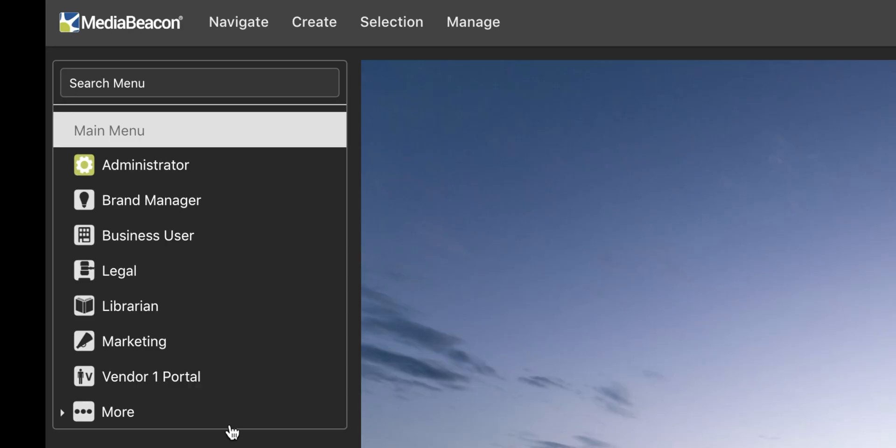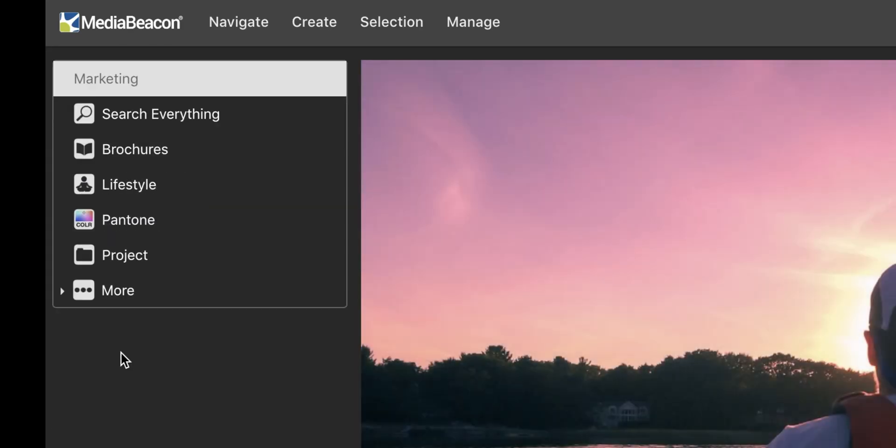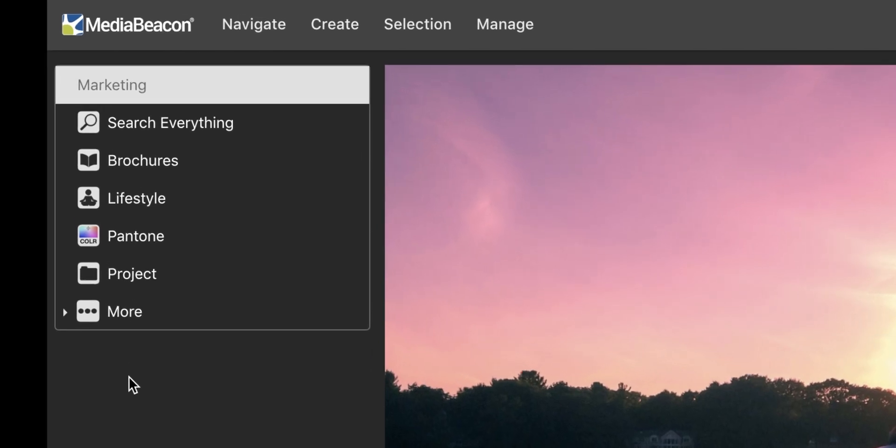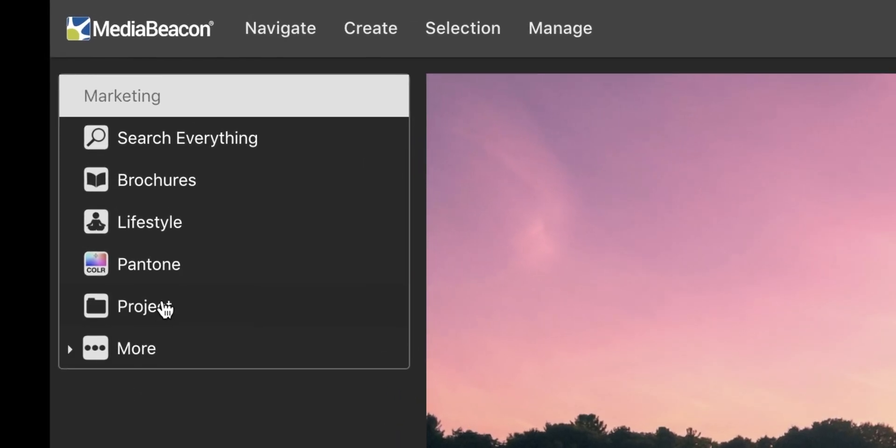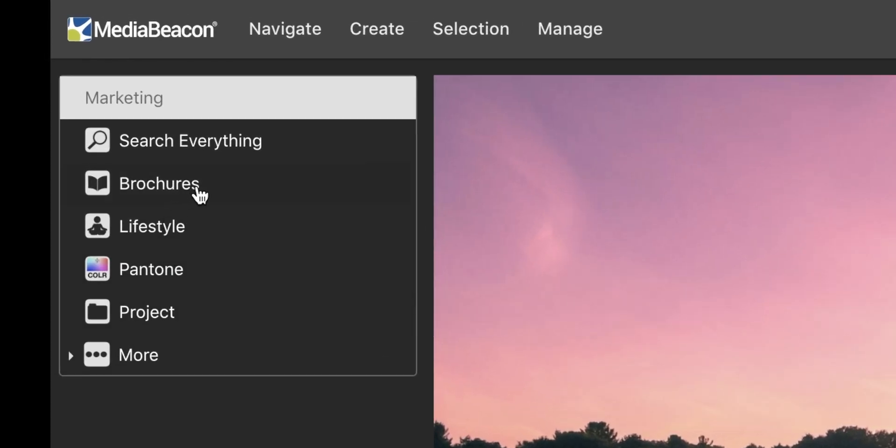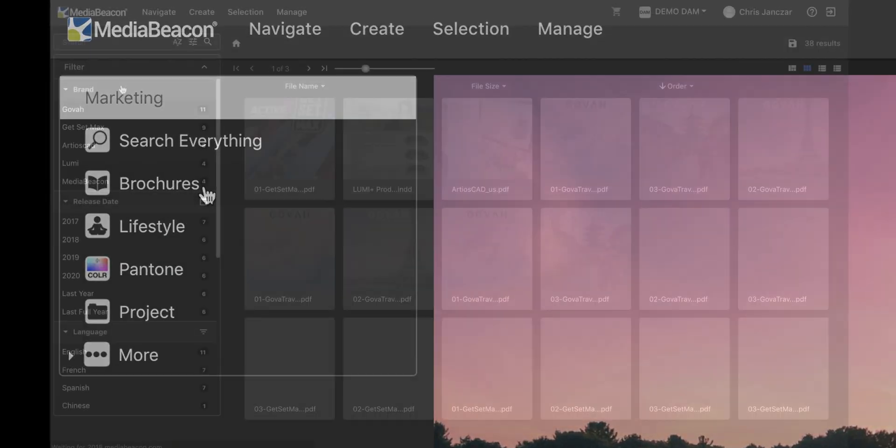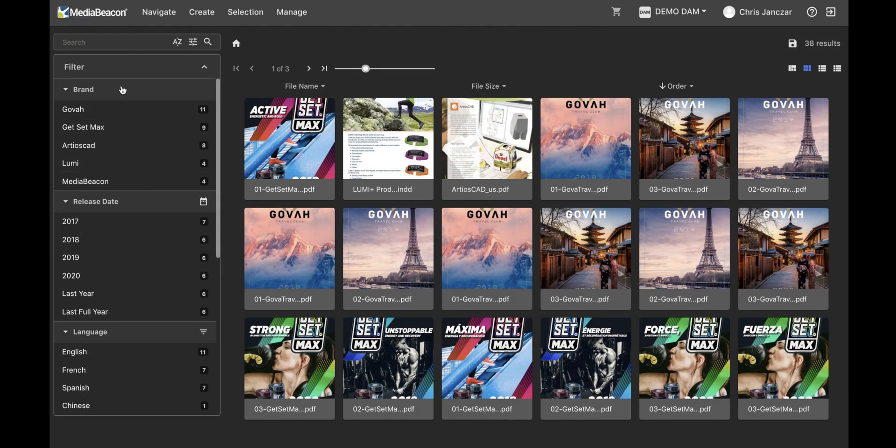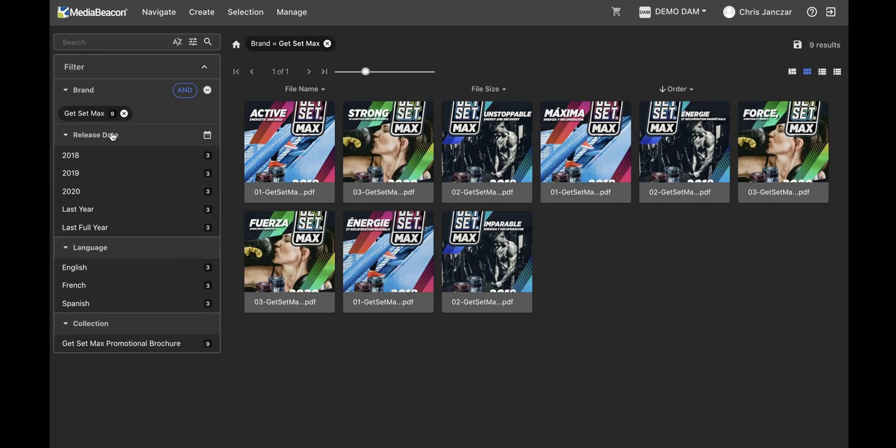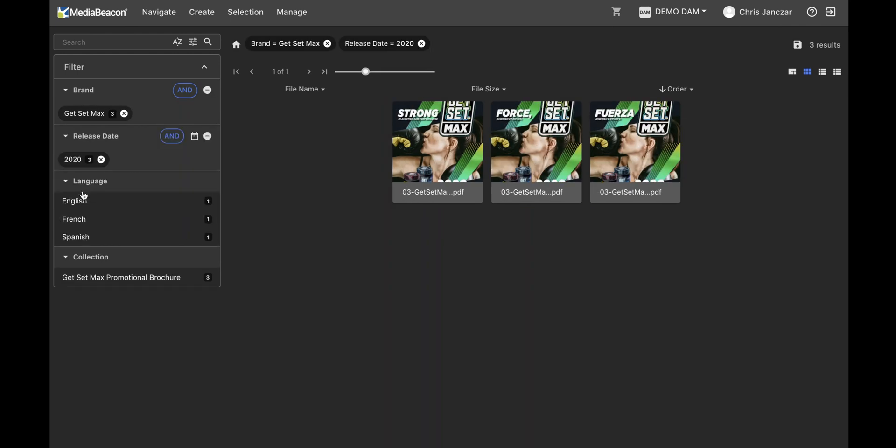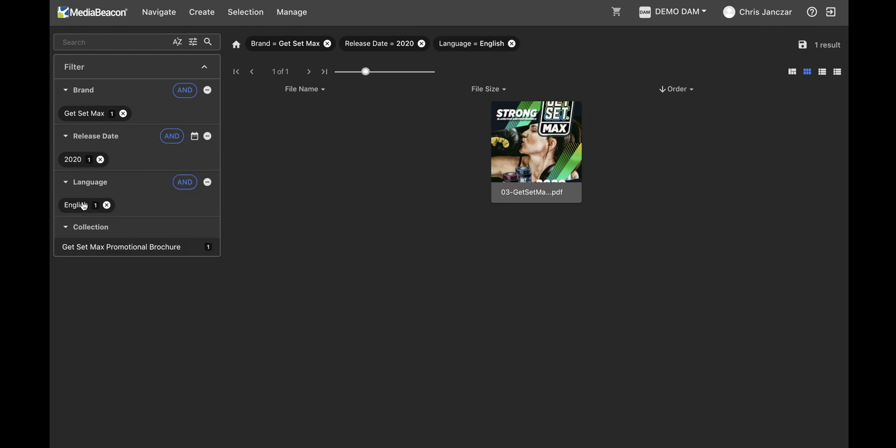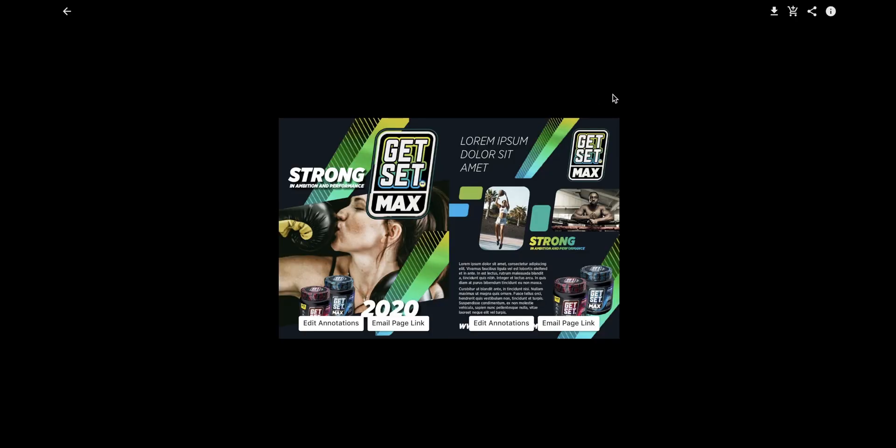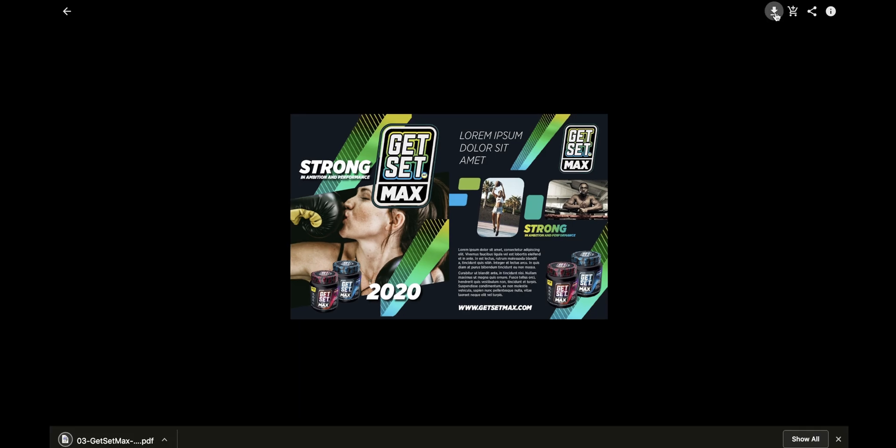As a marketing user, I want to download a brochure for one of my brands. As brochures are a big part of my marketing role, I already have a workspace for them I can go to. Notice all of the assets shown are already brochures. Now I can use the filters to choose my brand, my year, and finally my language. I double click on the asset to ensure it's the one I need, and click download.